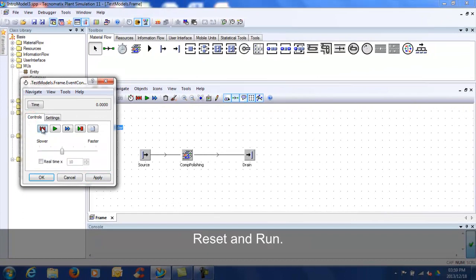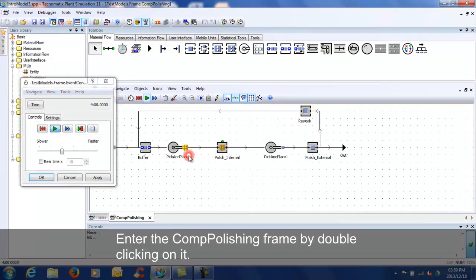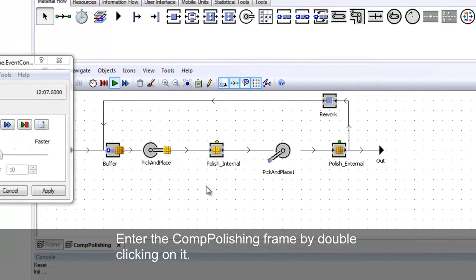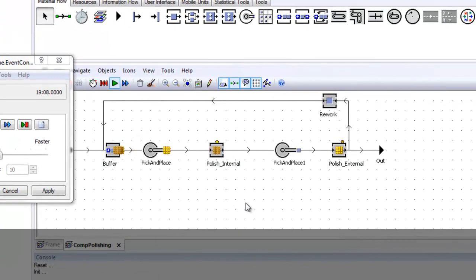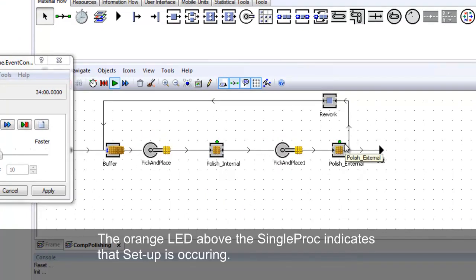Reset and run. Enter the Comp Polishing frame by double-clicking on it and ensure that the parts move through the line. The orange LED above the single proc indicates setup is occurring.